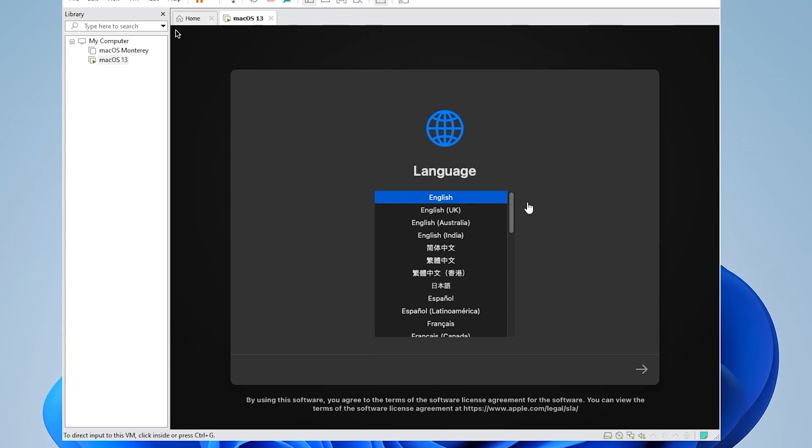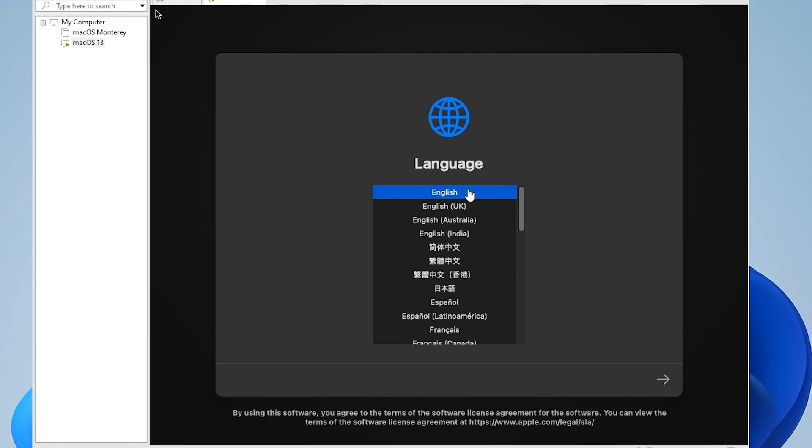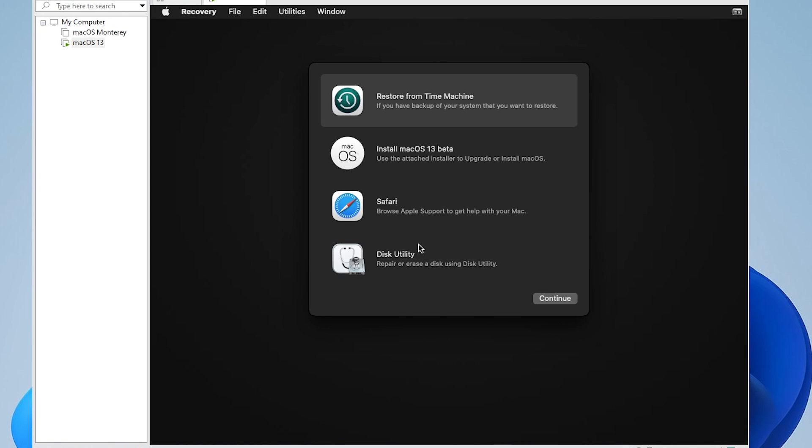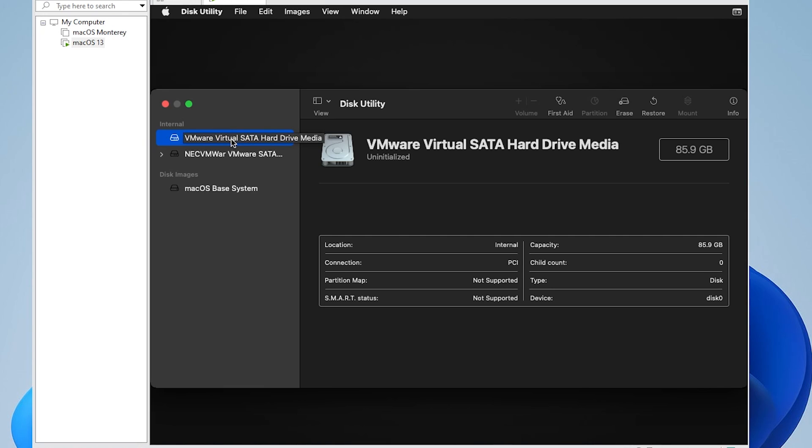Once you get the language option over here, you're going to select whichever one you're comfortable with. I'm going to be using English, and I'm going to be clicking on the next arrow. And at the next screen, we're going to be using the disk utility. I'm going to go ahead and select that, click on continue. And I'm going to be selecting the VMware SATA hard drive.